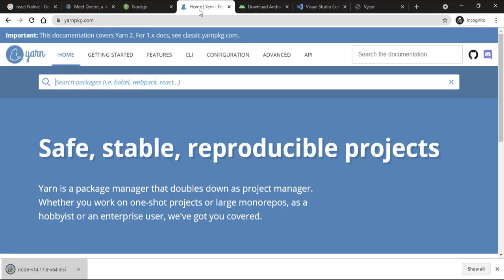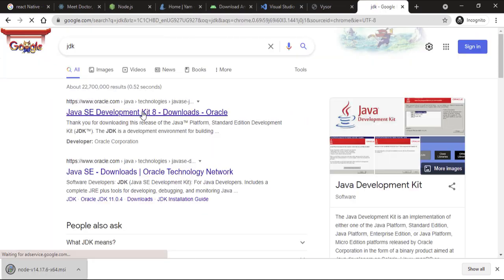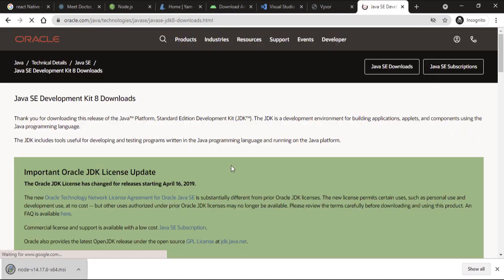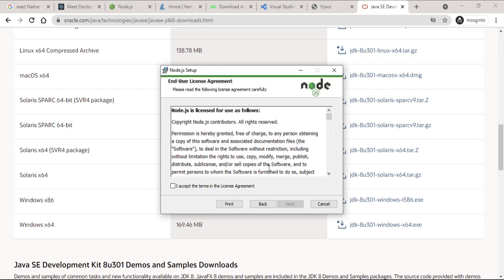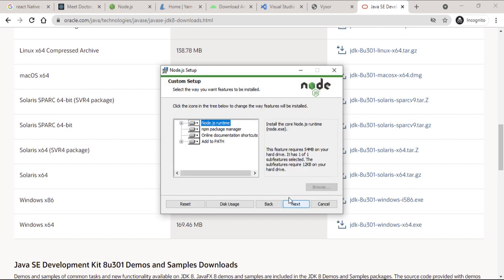We are also going to need the JDK. So let's go ahead and first install Node.js, and then we are going to take a look at the React Native Doctor tool.